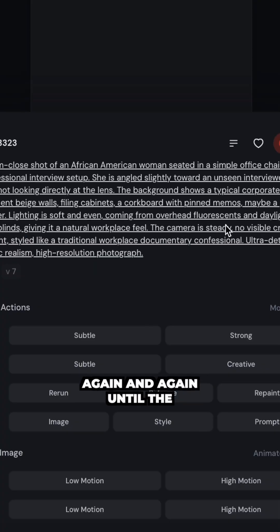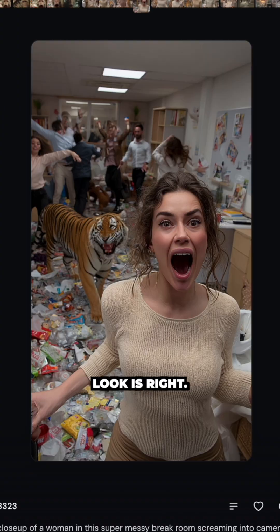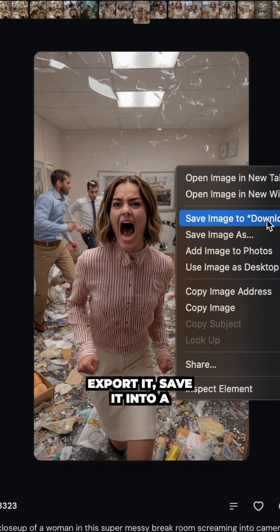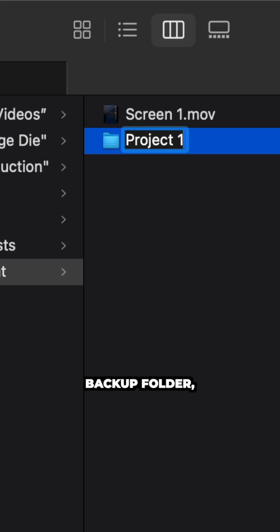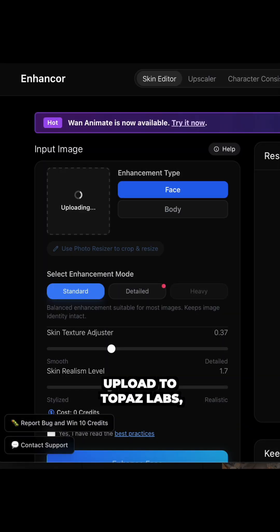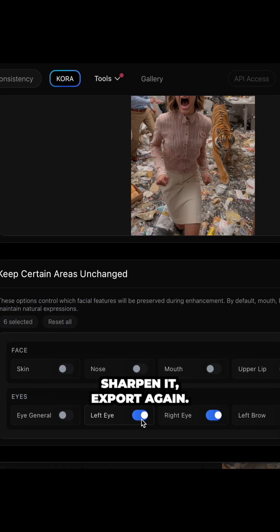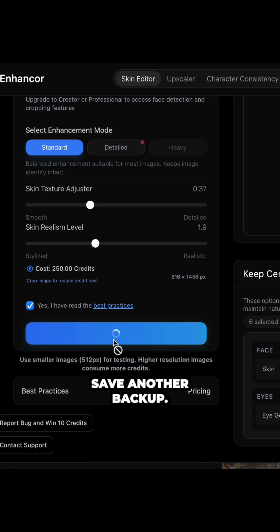First, generate the shot in MidJourney again and again until the look is right. Export it, save it into a backup folder. Upload to Topaz Labs, sharpen it, export again. Save another backup.